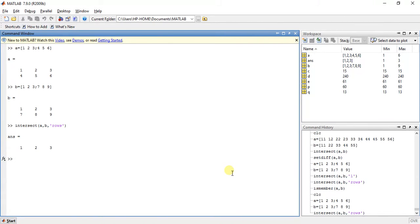Ok, so the next function is ismember(A, B).